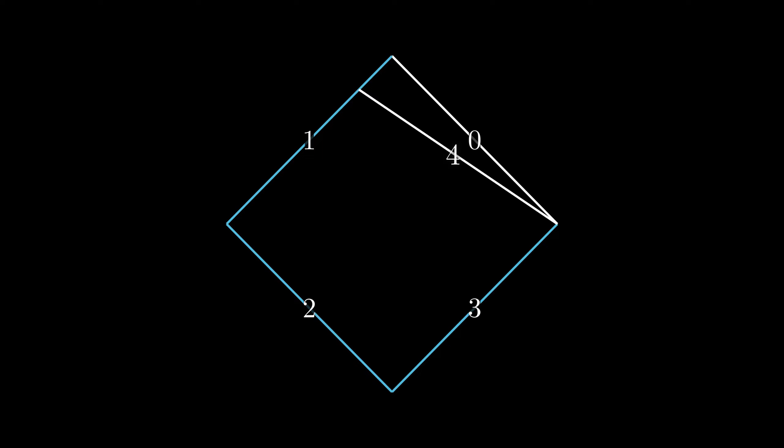And that's it, to get the next line we do the same process. We get the last three lines and draw the next line using the endpoint of the last line and a ratio of the first line. With this, we can create as many lines as we want.